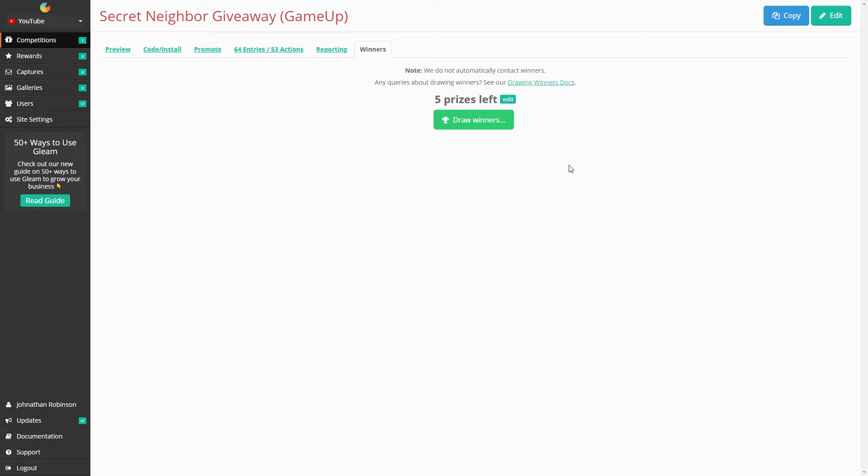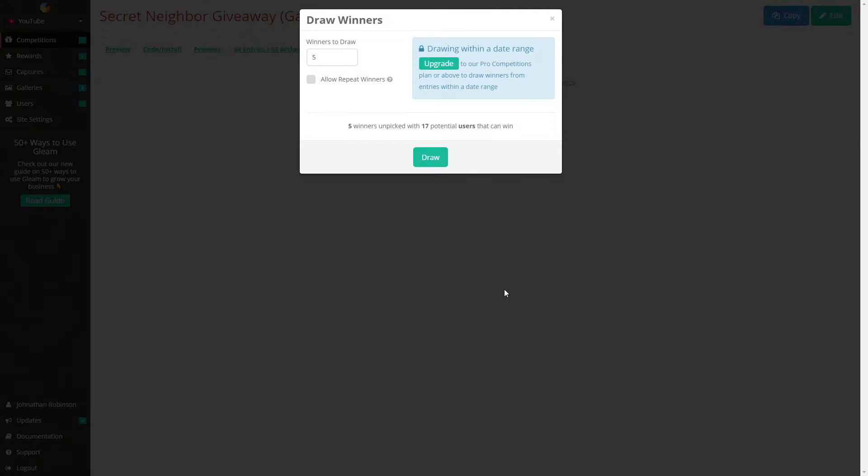Thank you to everybody who participated in the giveaway. It's finally up, so we'll go ahead and see who wins the codes for the Secret Neighbor giveaway. Let's draw our winners.